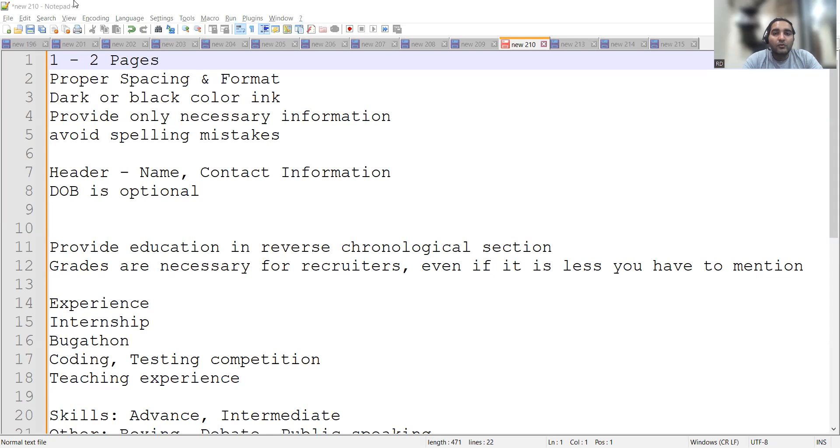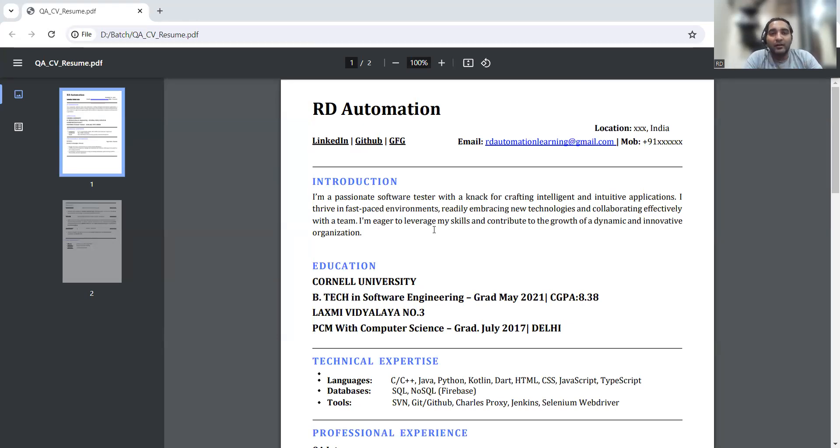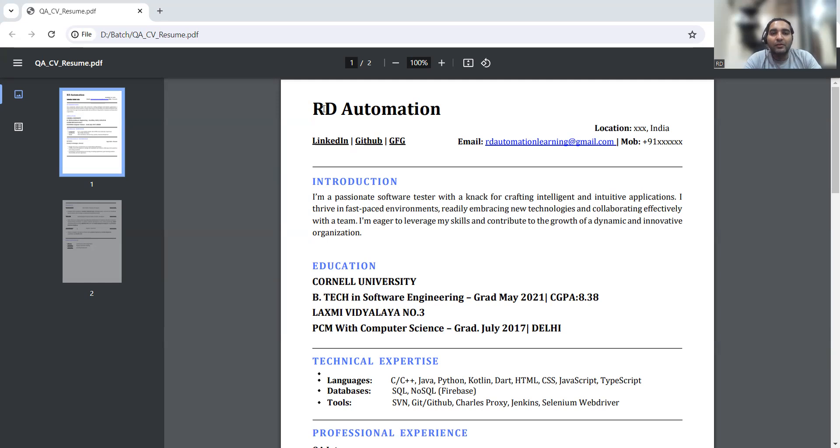Let me share that CV also so you'll get an idea of how we should create it. But before that, if you're watching this video for the first time, please do hit like, share, and subscribe our channel. Hitting the like button would actually motivate us to create such kind of videos.